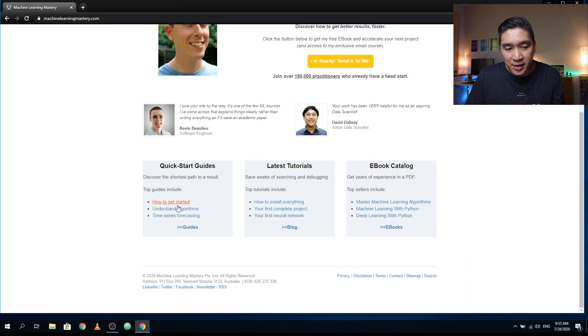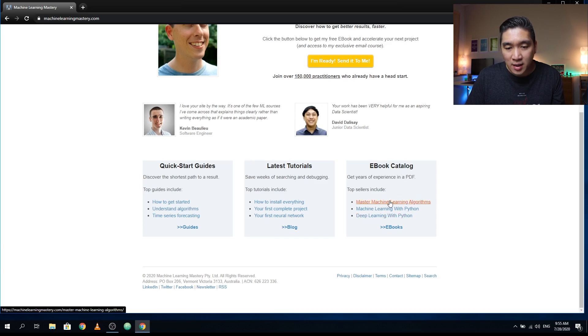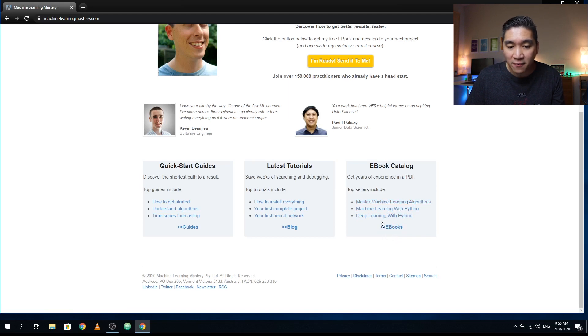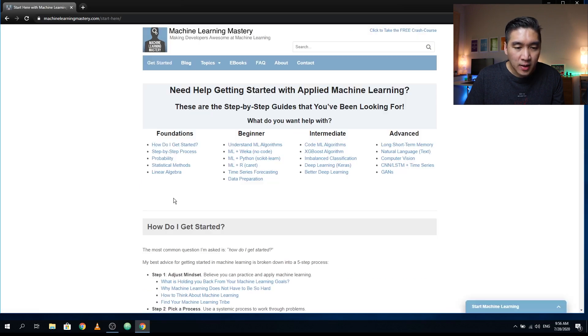And so if you like what you see, then you could also purchase some of the ebooks that Dr. Jason has written. There are about 19 books that he has already written so far on various topics in machine learning and also deep learning. So let's click on the quick start guides.